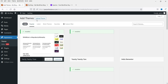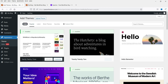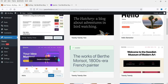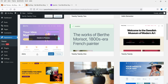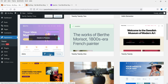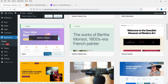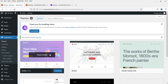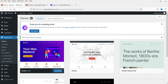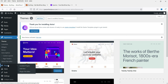I'm on Appearance, then click on Add New, and I'm going to install the Astra theme. This is one of the free themes — I'm going to install it and activate it. The theme has been activated. Let's go to Plugins.